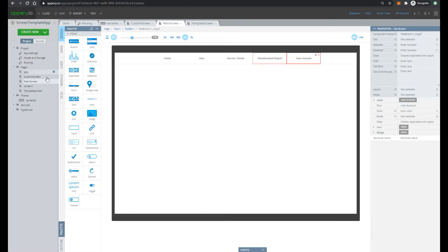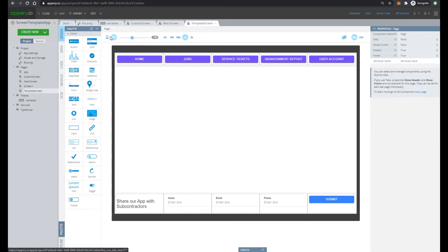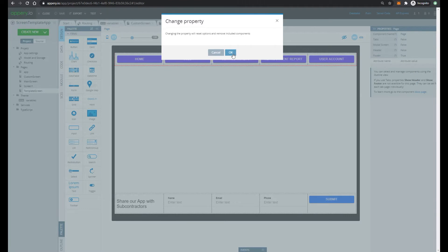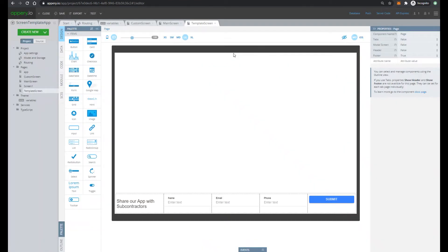Then let's open our template screen, select page and remove our header. So just specify false. OK.